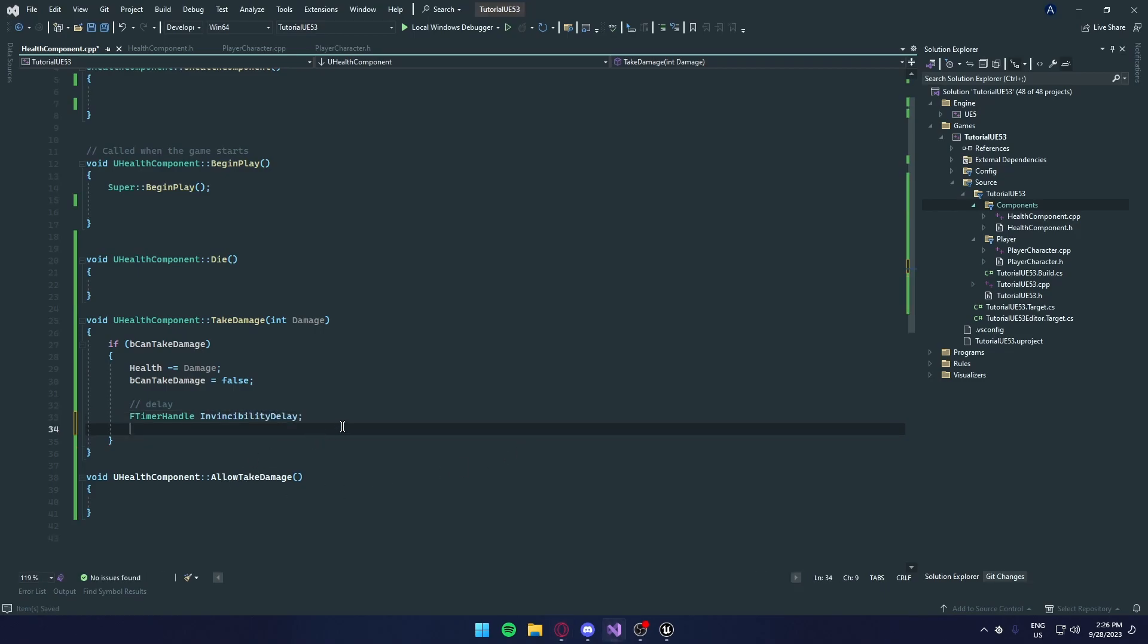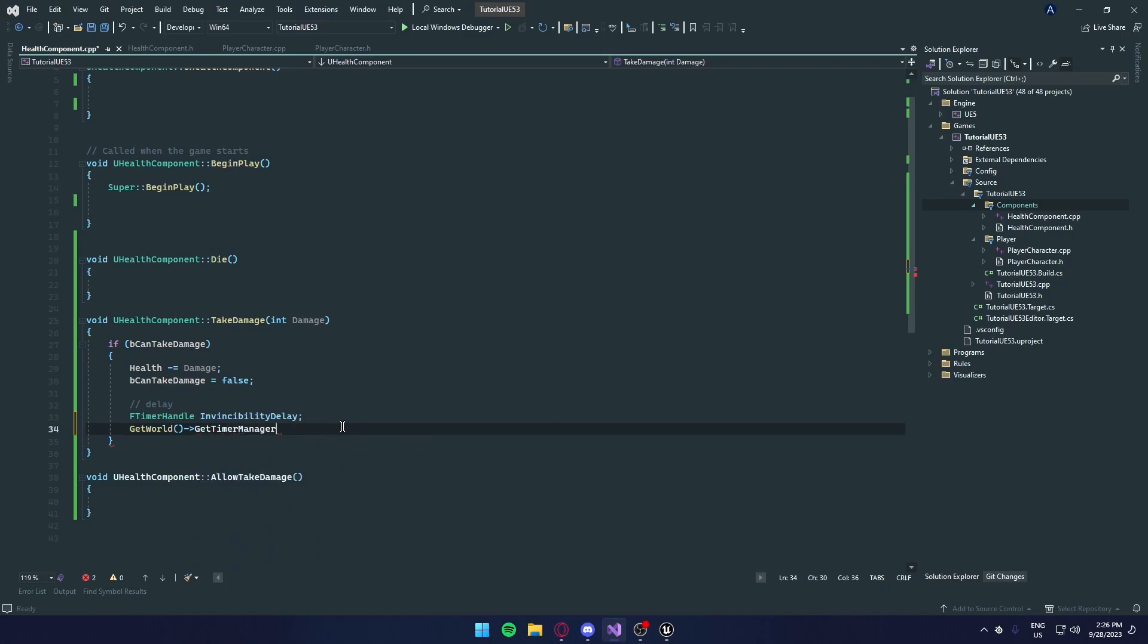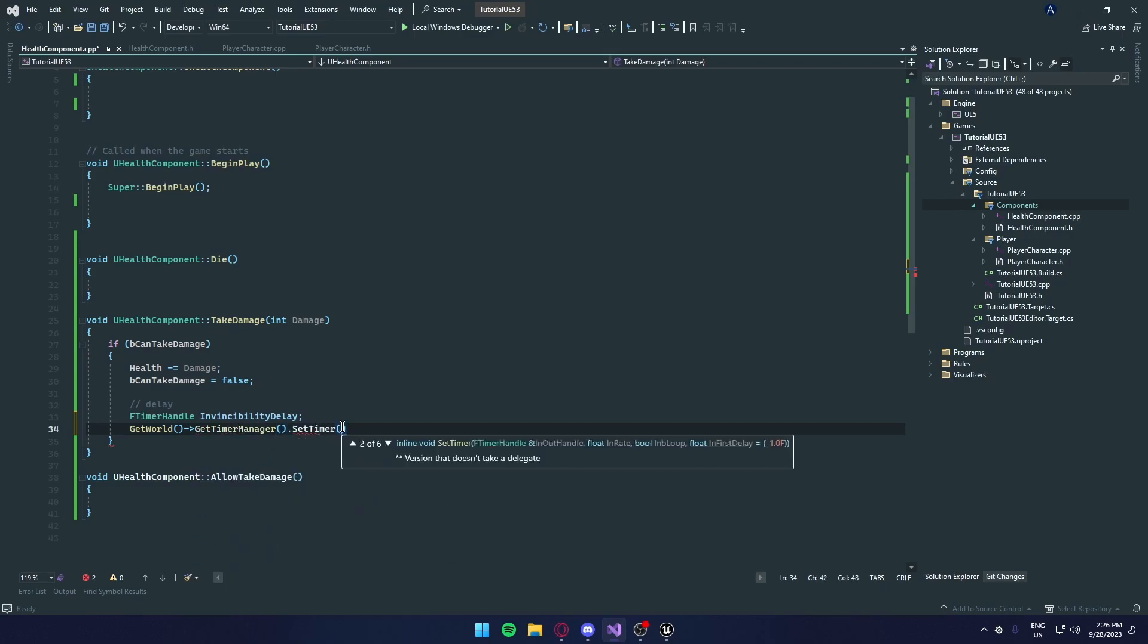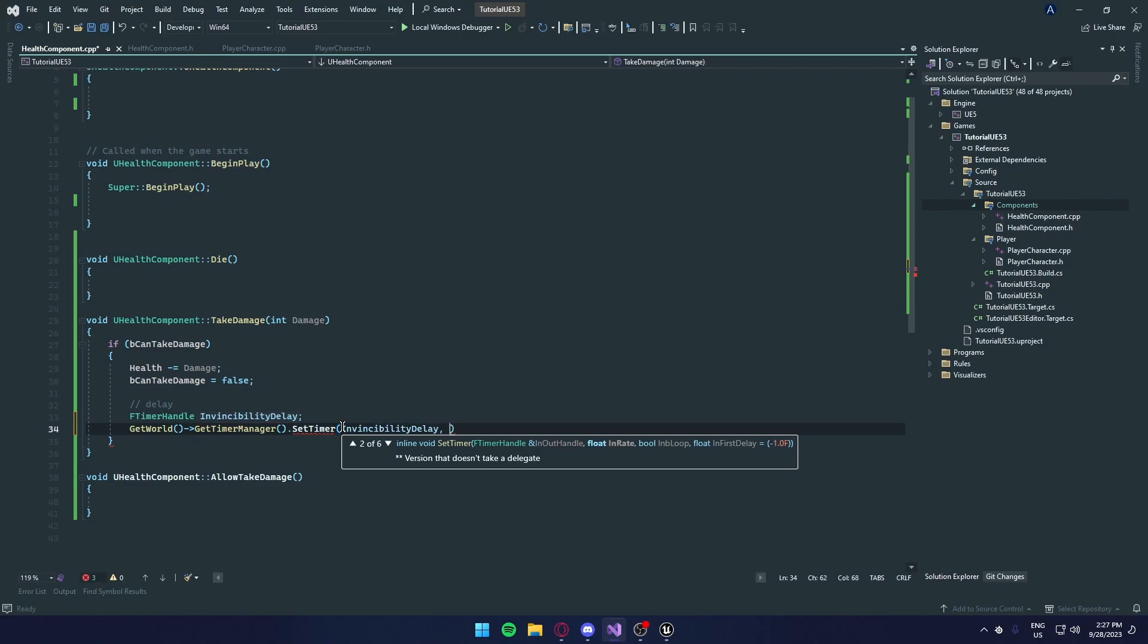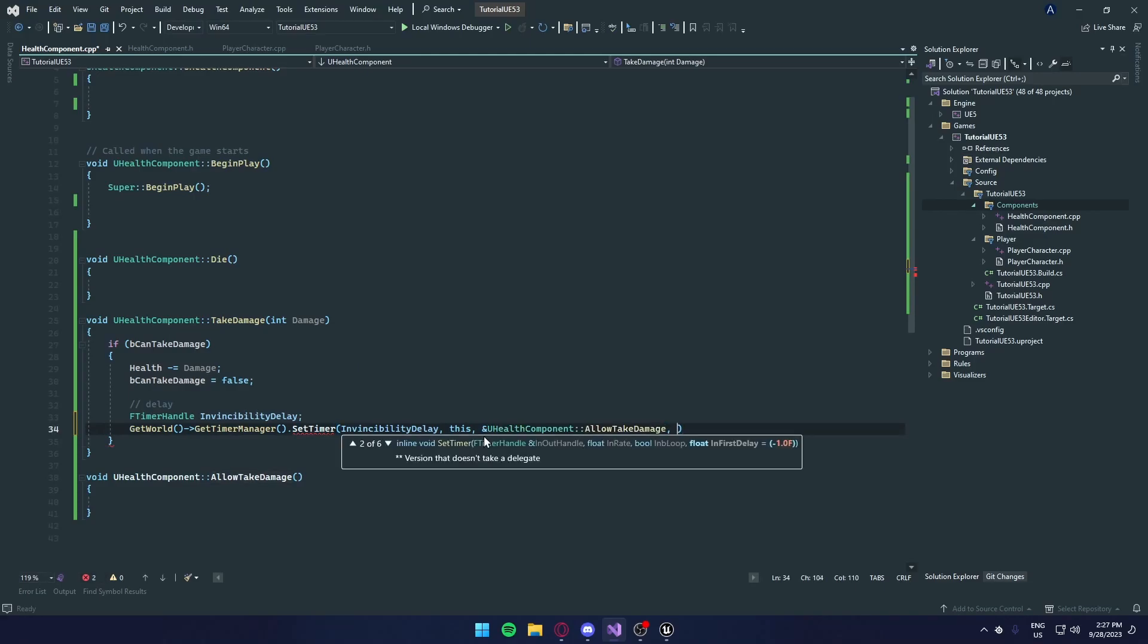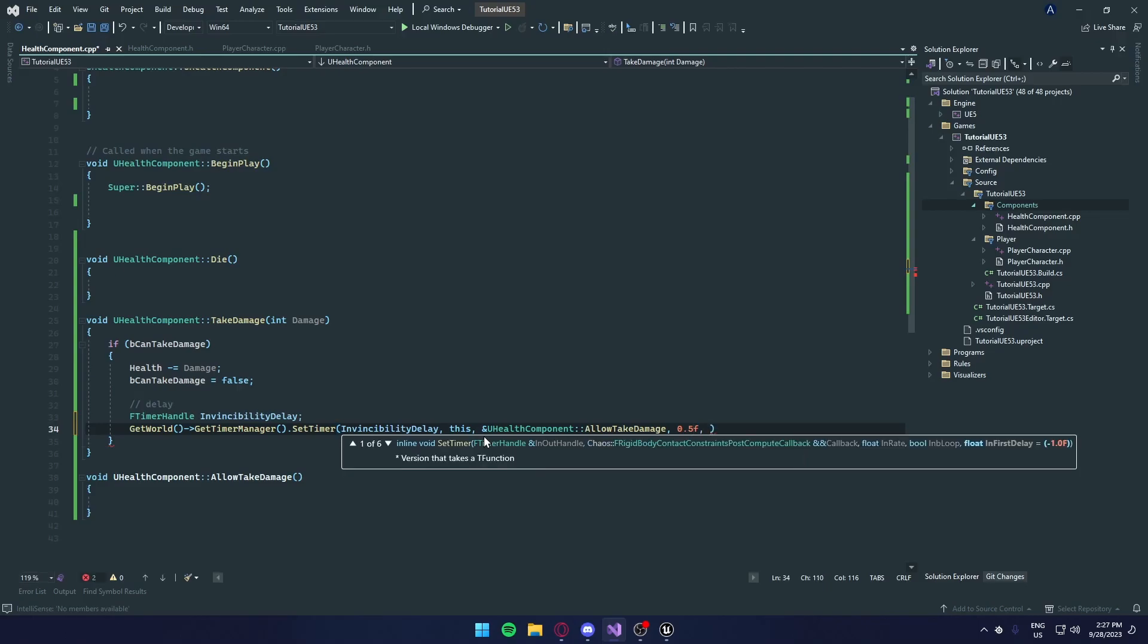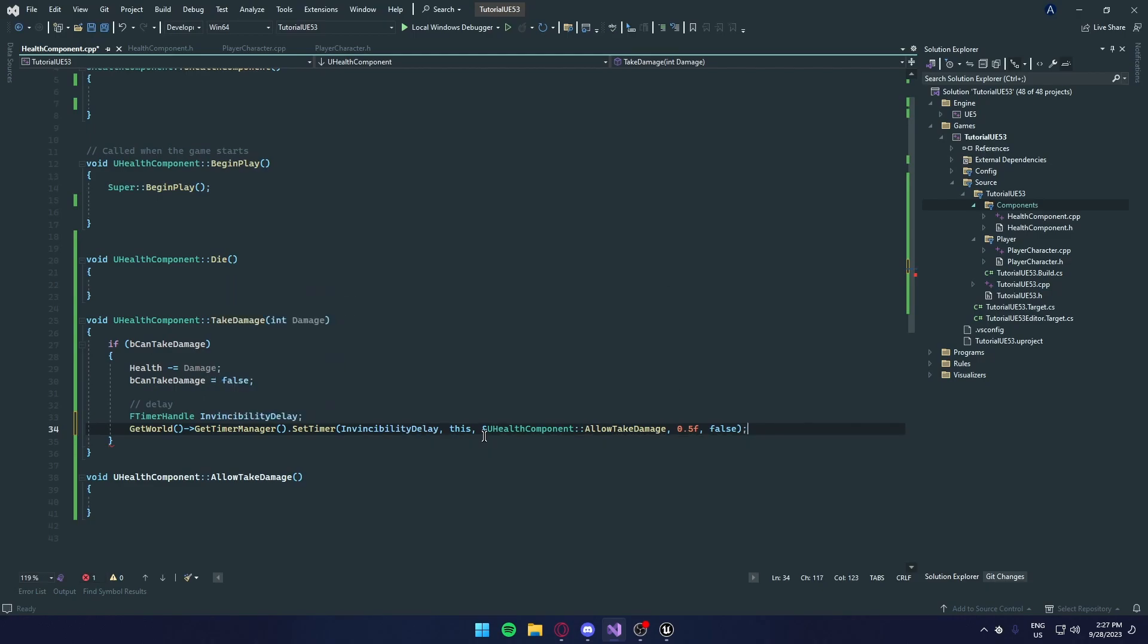Once you've done that, we're going to do get world. Going to do now get timer manager. We're going to set timer. And this will be invincibility delay. We're going to this object. And we're going to call this function. So we can copy paste that, put an and sign, and then paste it. And how long do we want this delay to be? Let's do 0.5 seconds, so 0.5f. And do we want this to loop? We don't want it to loop. We just want to call it once. So we're going to put false.